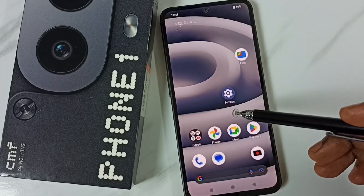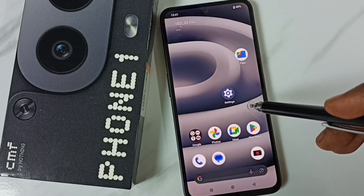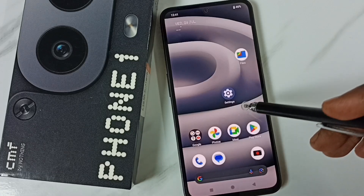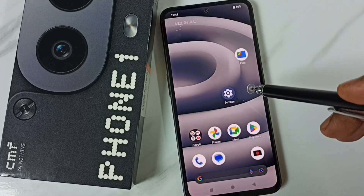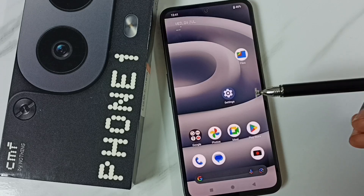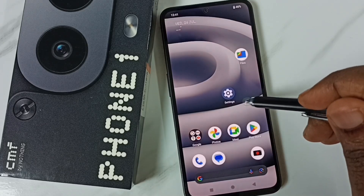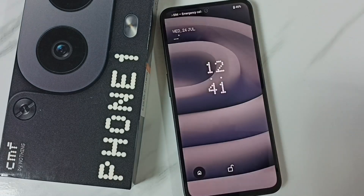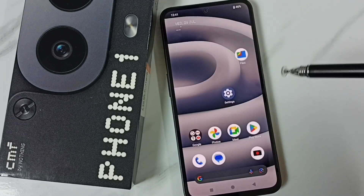Hi friends, this video shows how to disable the double tap screen off and single tap screen on functionality. This is the functionality — double tap screen off, single tap screen on — and I will show you how to disable it.